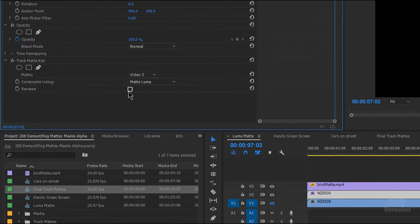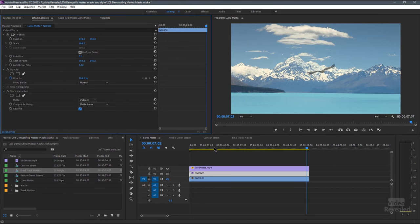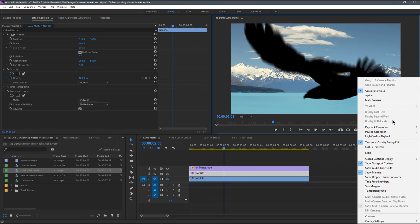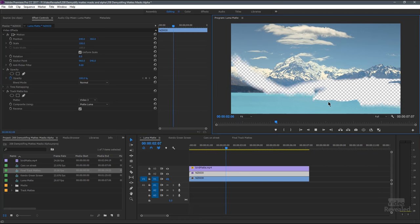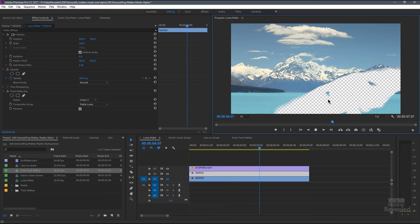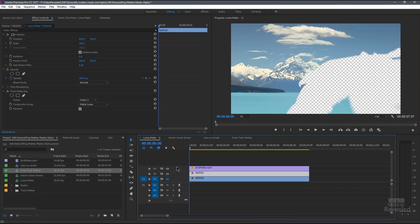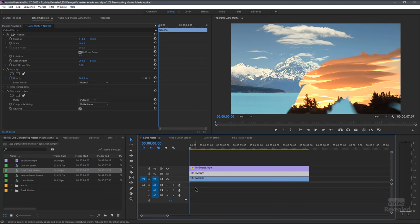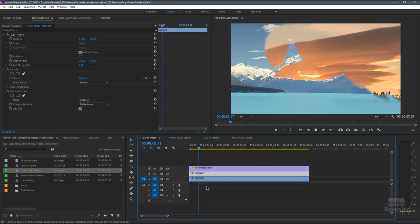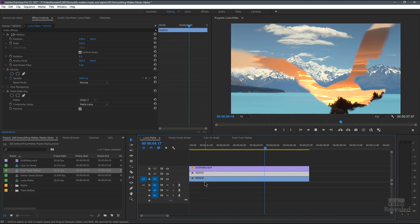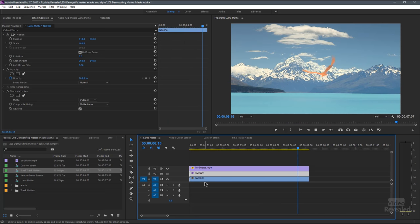If I invert that, then the opposite takes place. And if I turn on the transparency grid, I've got a hole in my video. If I place another video beneath that, now it shows through in that hole. You follow me so far? That's a luma mat.